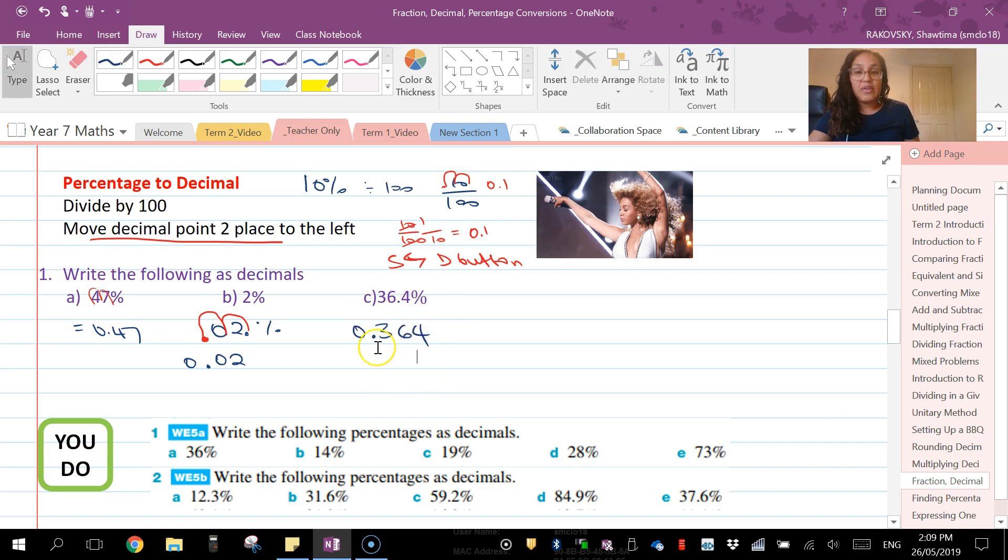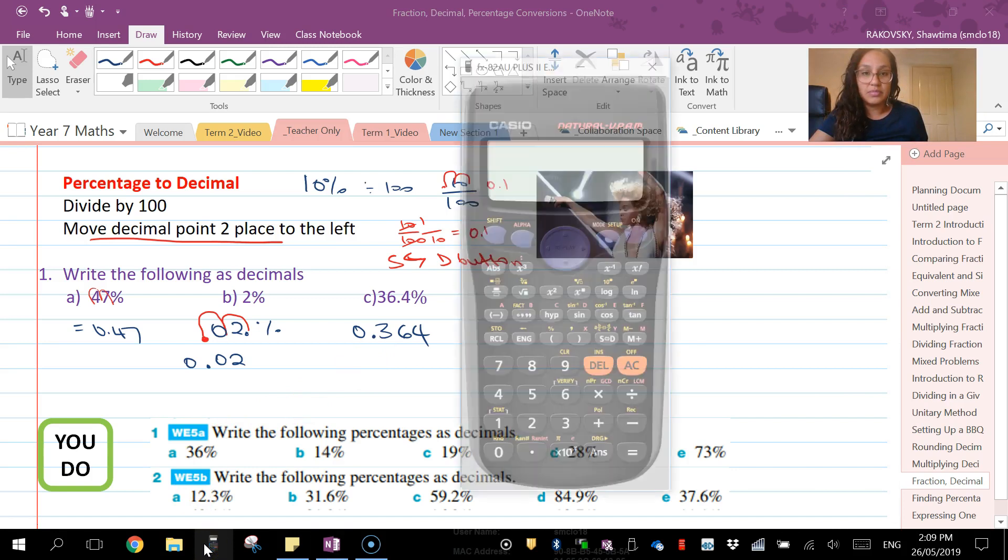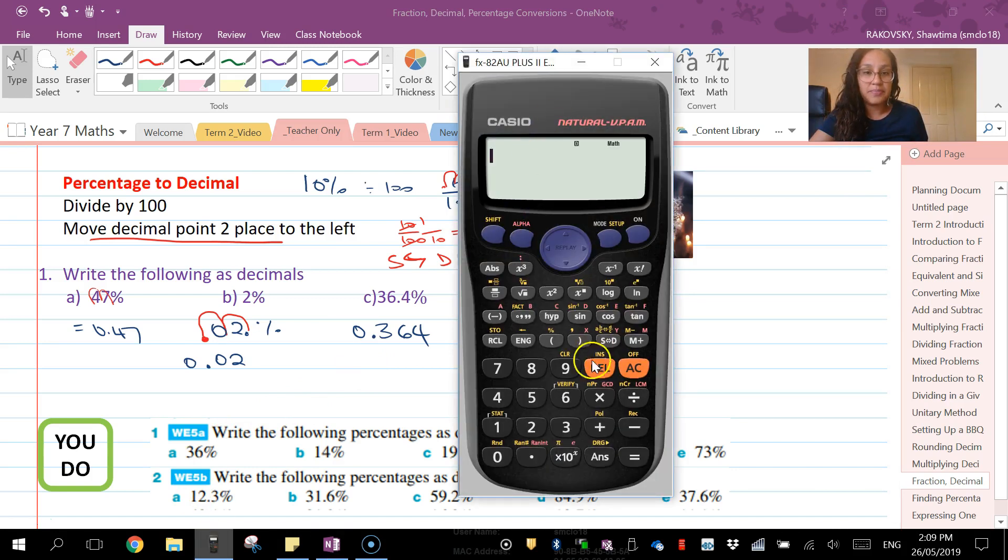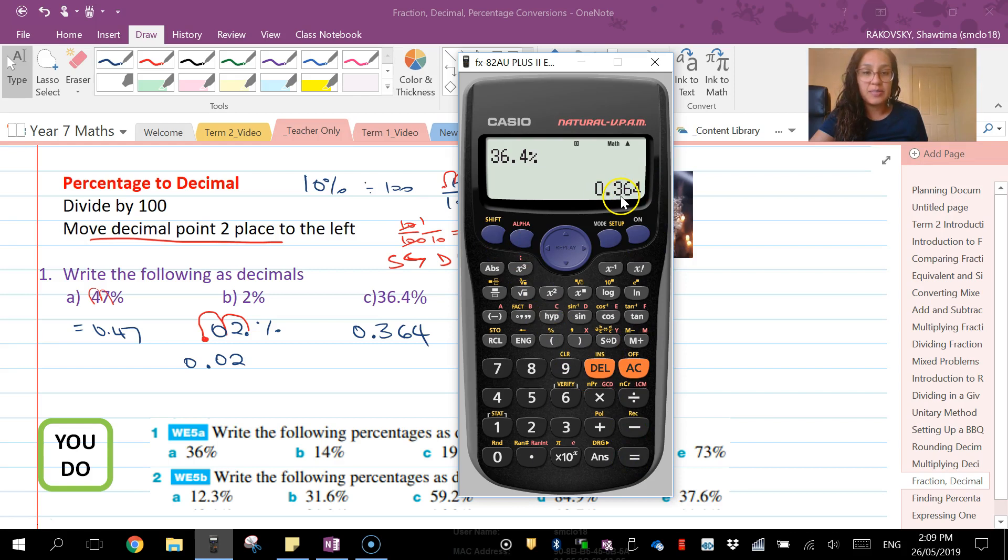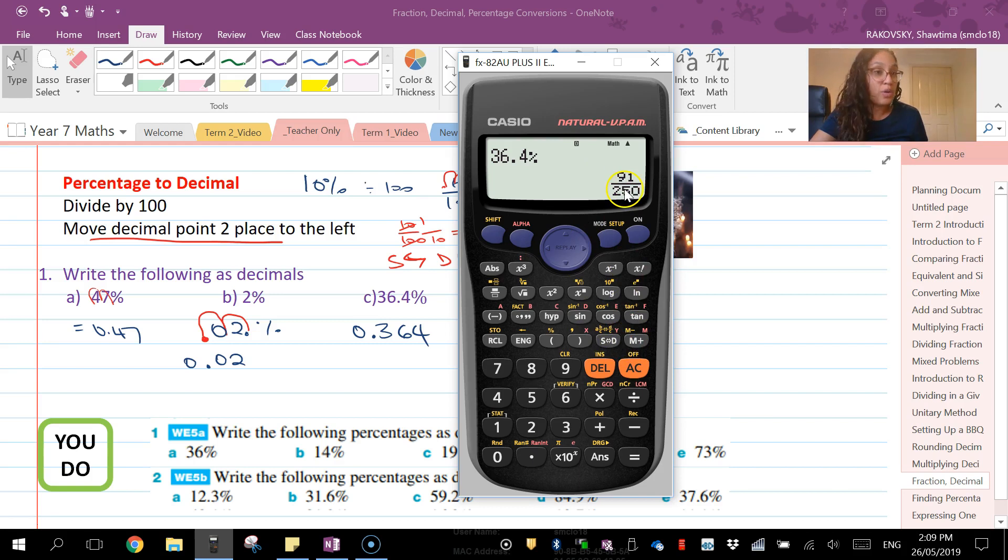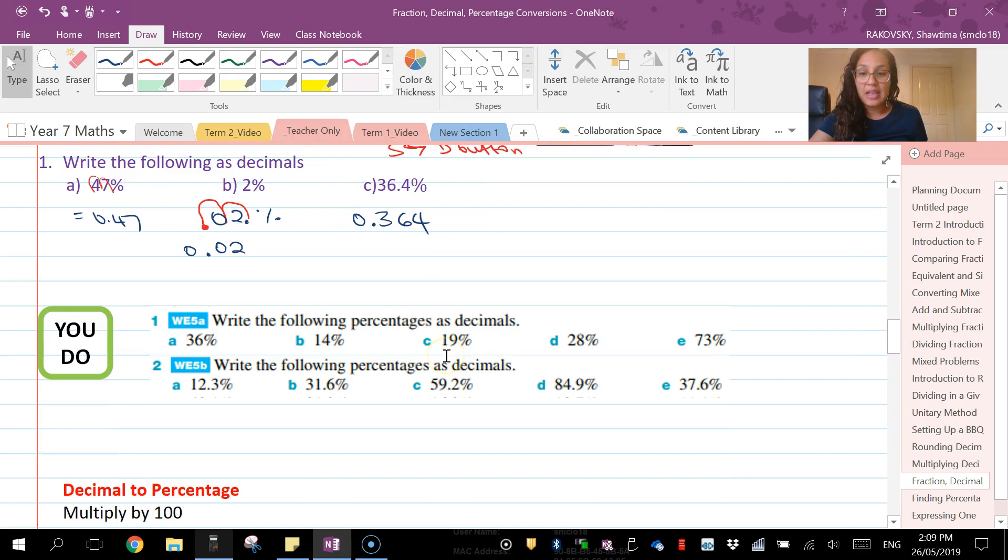And if you're ever unsure, you can use your calculator to do this. If it comes up at 36.4, shift percentage, so shift bracket key, enter gives us that as a decimal. And if you want to know what it is as a fraction, there it is: 91 over 250. That's what we got from the previous part of the video.